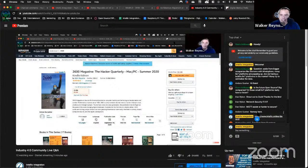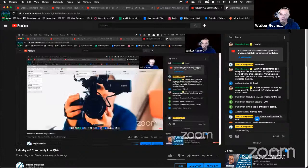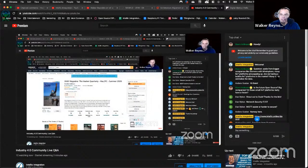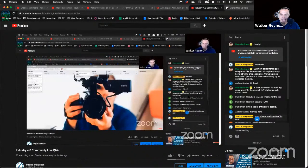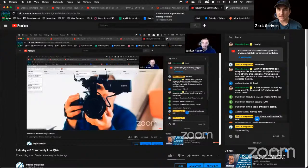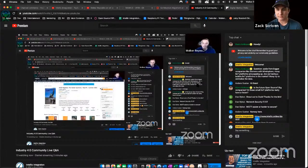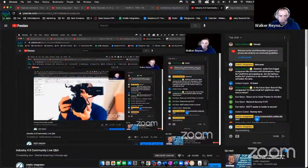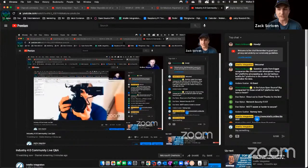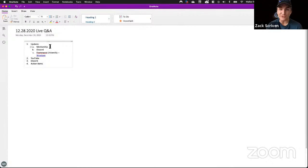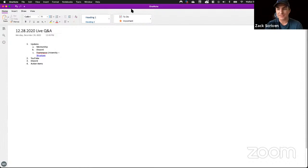Ask your questions in the chat or in Discord as well. We plan on doing this every week in 2021. We've actually got some pretty exciting news for 2021 in regards to 4.0 Solutions and some new training products that we're launching — you guys are going to have to stick around at the end of the stream to hear more about that.